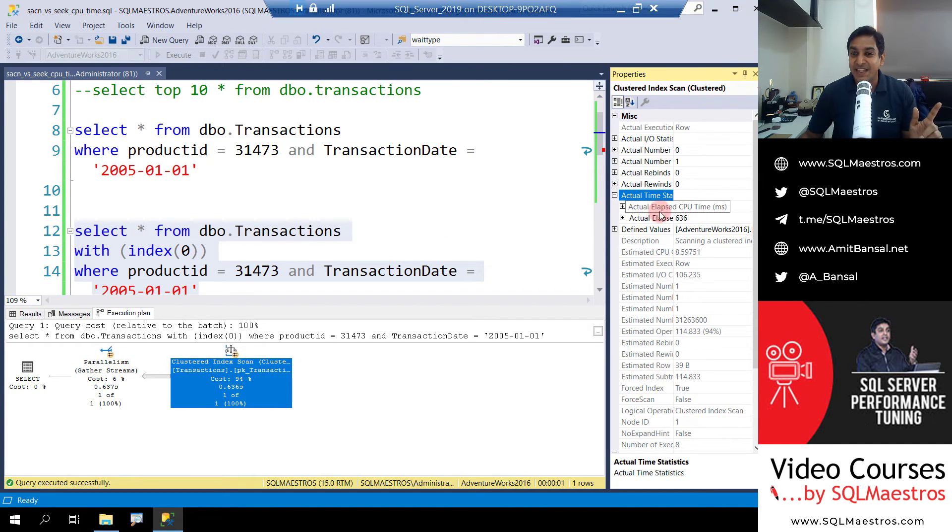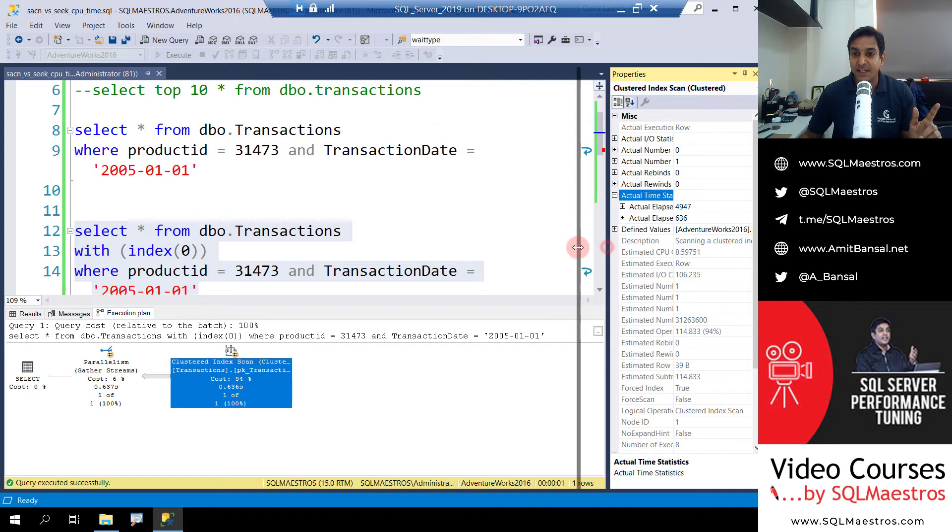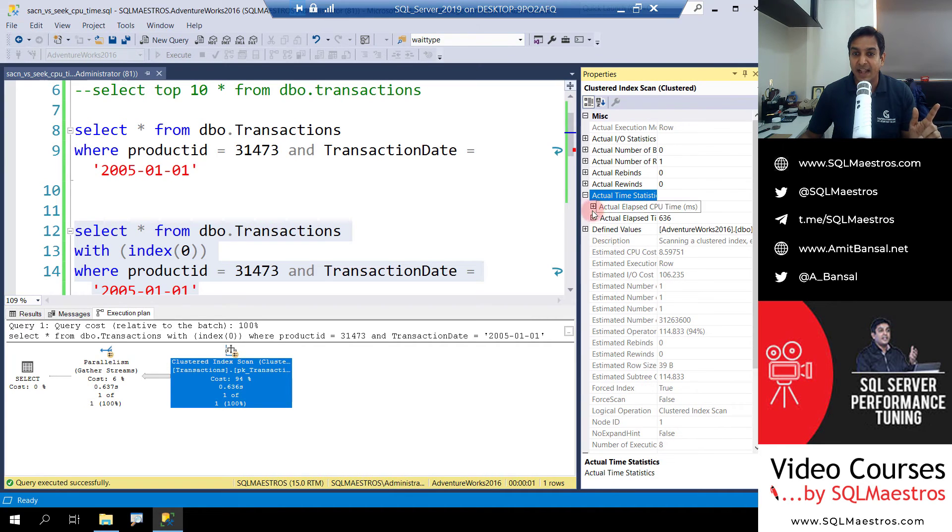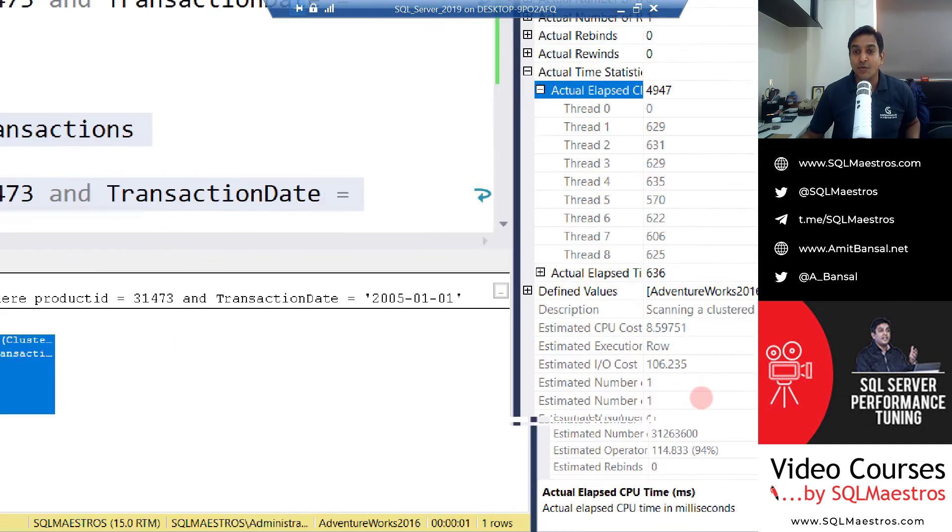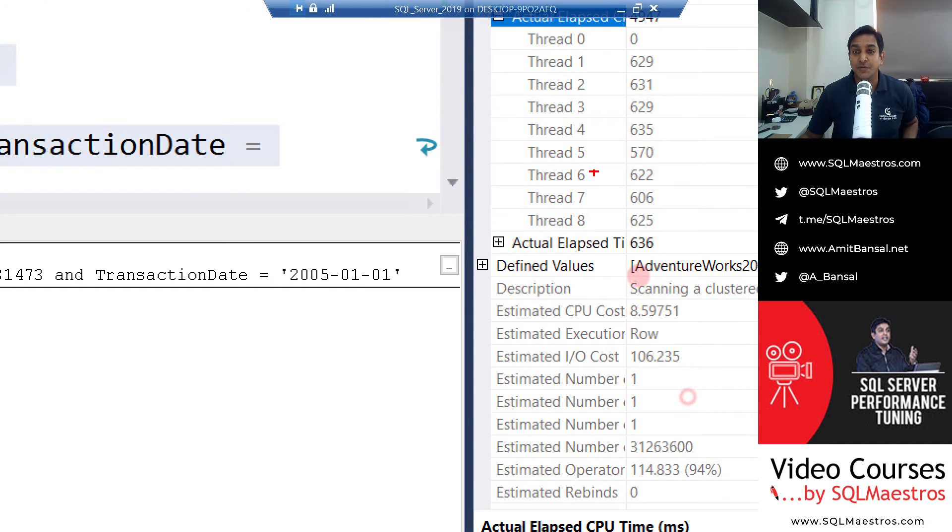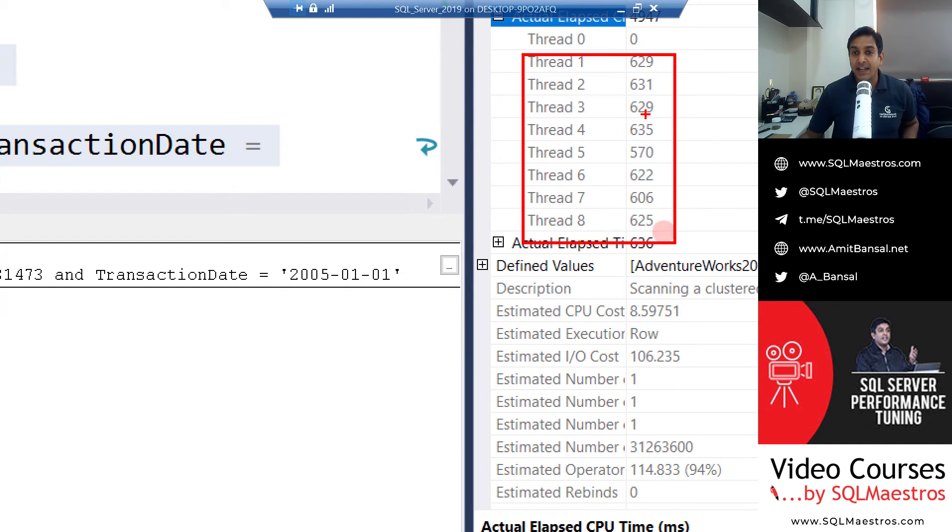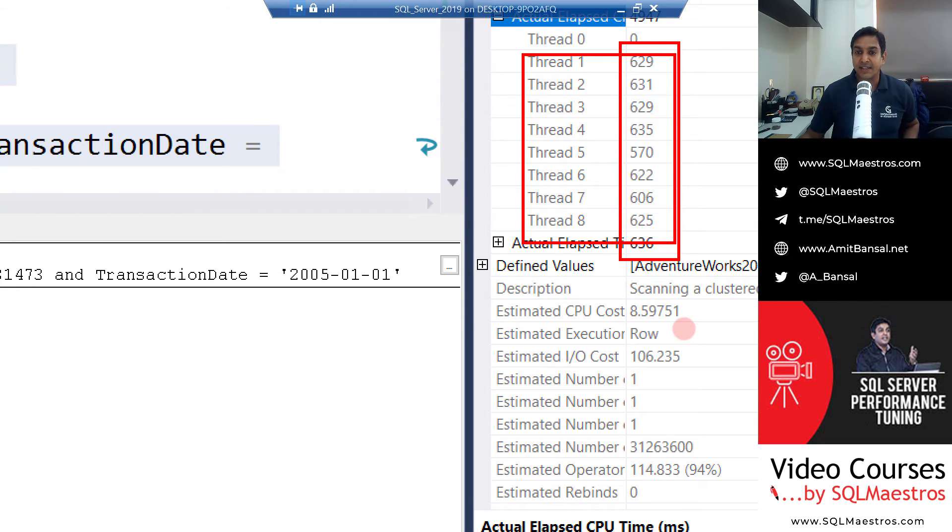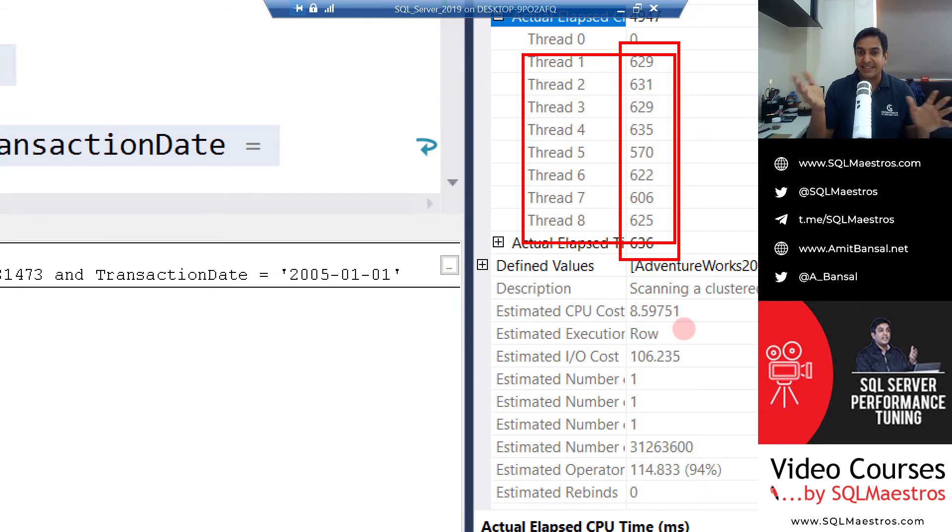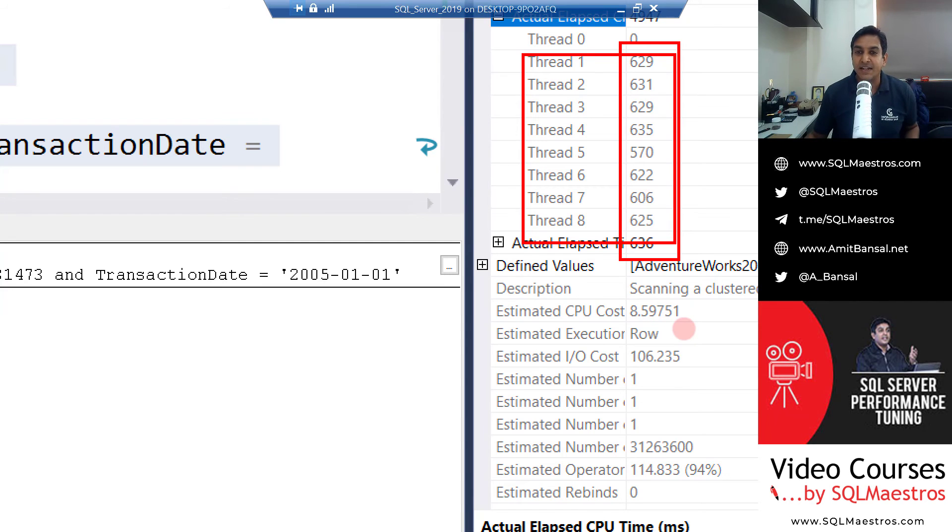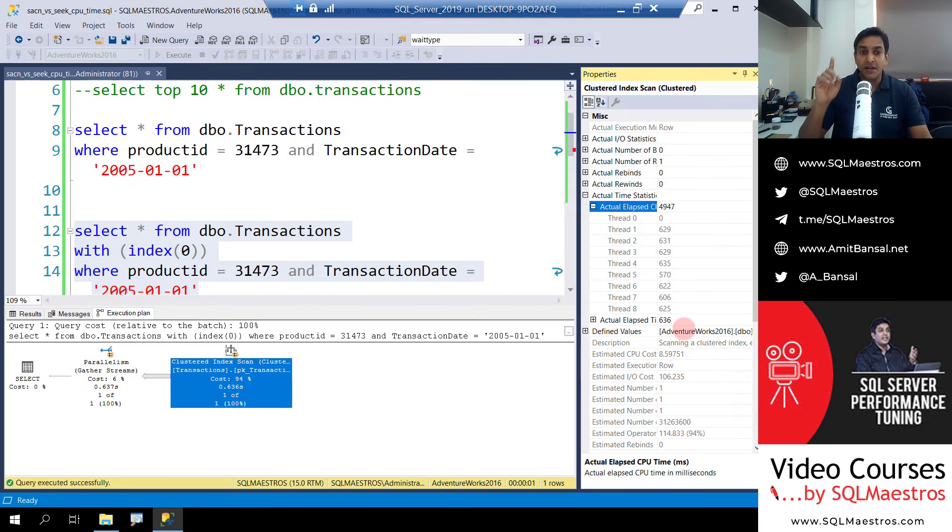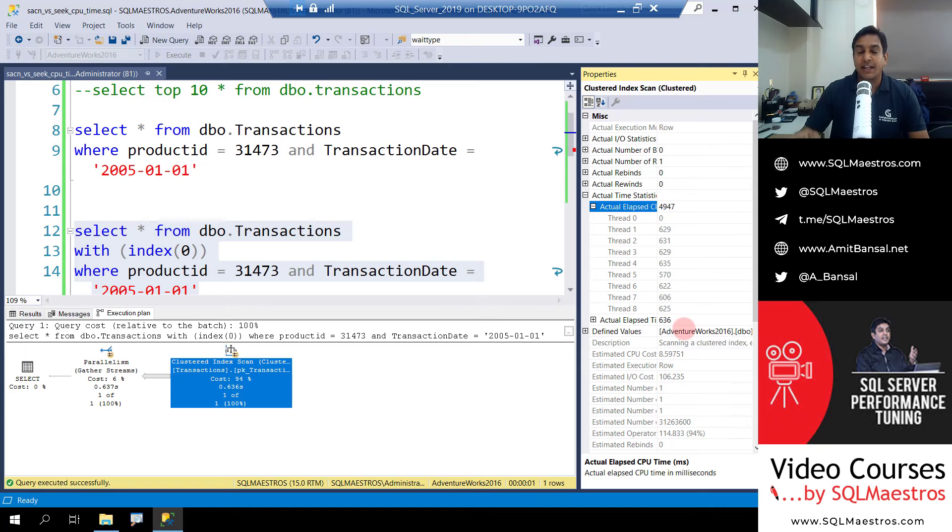And you will see actual elapsed CPU time 4947. Let me expand this a bit and drag here. There you go, this is what I wanted to show you. So each thread here, thread one to thread eight, has taken about like 600 milliseconds each, and then six multiplied by eight, 4800 milliseconds approximately.